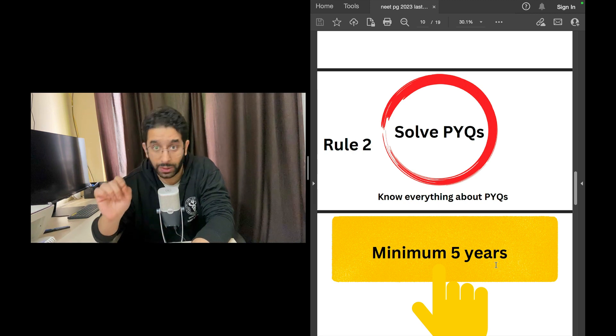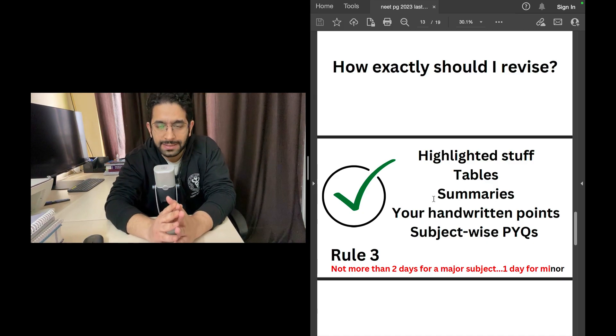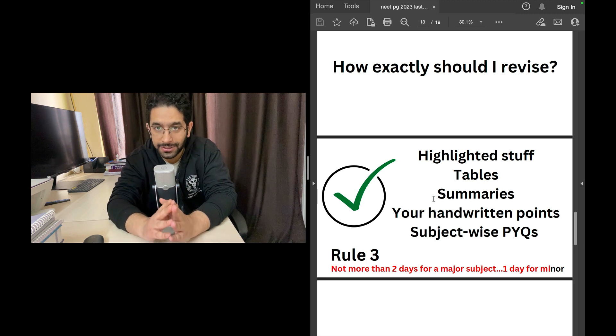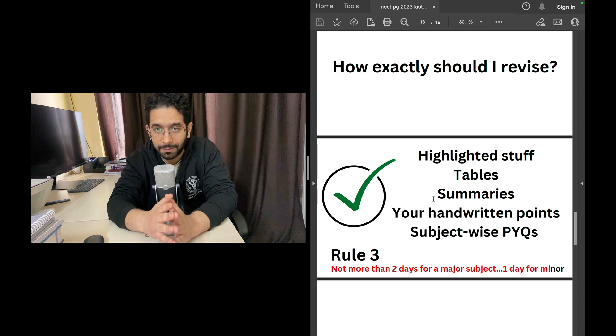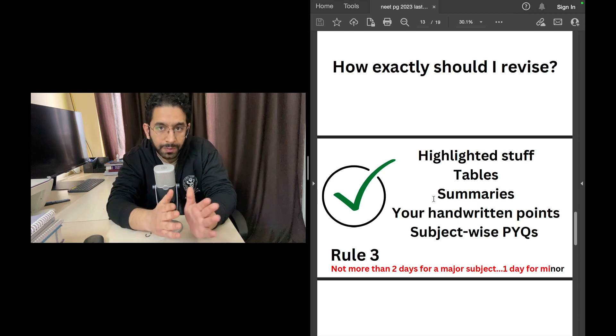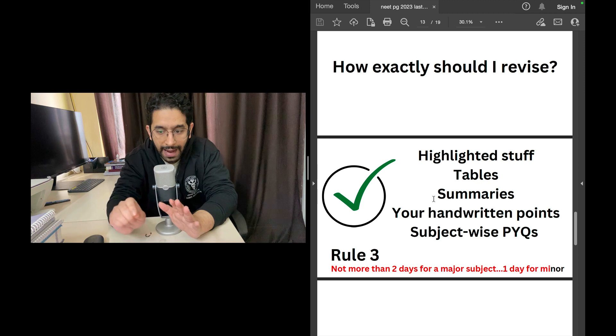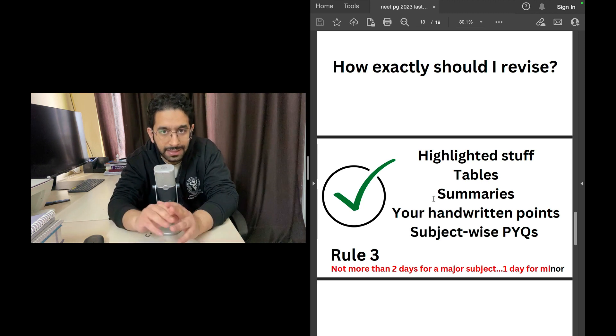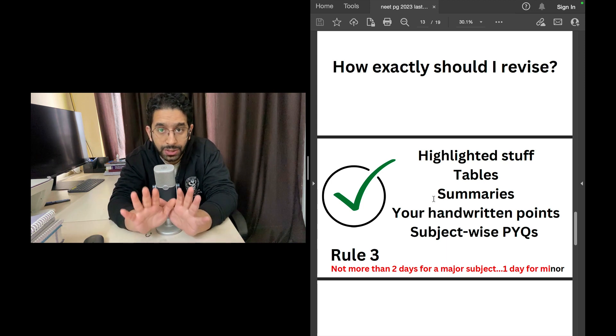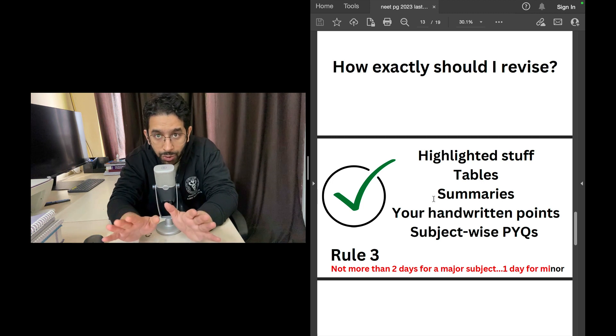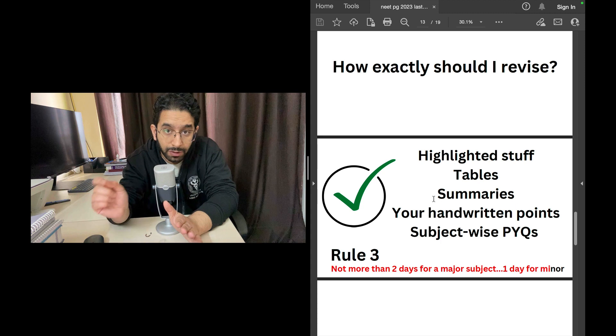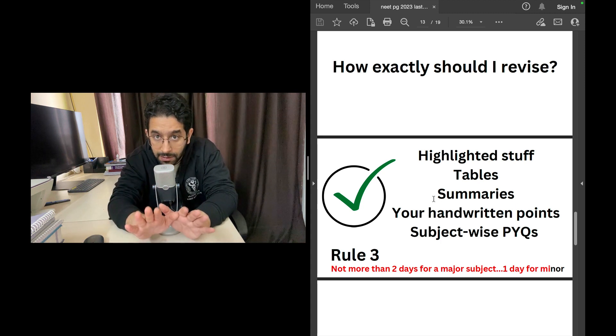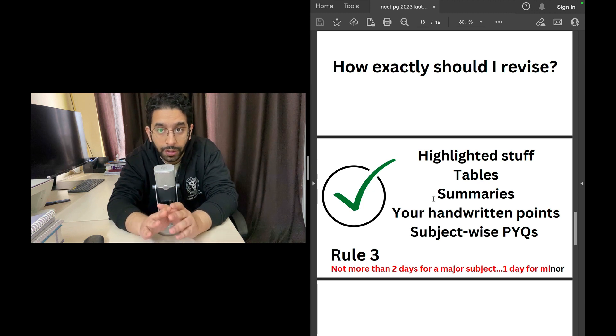Know that topic in detail, know those questions by heart, know the question, the options, the actual answer. Now how exactly should you revise in this last one month? When you were preparing in the previous six months, you must have highlighted things, added your own handwritten points, read the tables, summaries, algorithms given in those chapters. Those are the things you need to revise now. Solve the subject-wise previous questions and please remember, do not give more than two days to a major subject.